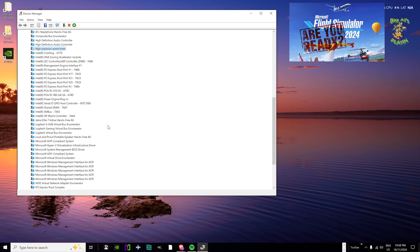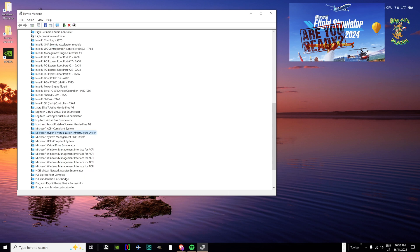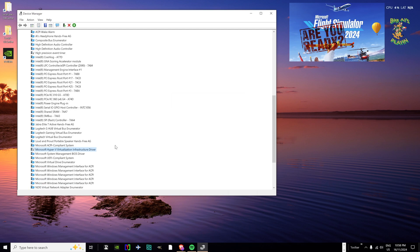The second device to disable is called Microsoft Hyper-V Infrastructure Driver. This is used for virtual machines. If you don't know what it is, you're not using virtual machines and you can safely disable it. As Murph explained, this driver constantly polls in the background to check for virtual machines and connect to them, and while you're flying it can cause stutters. If you don't use virtual machines, disable it.